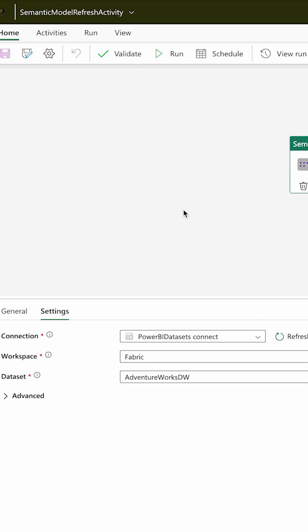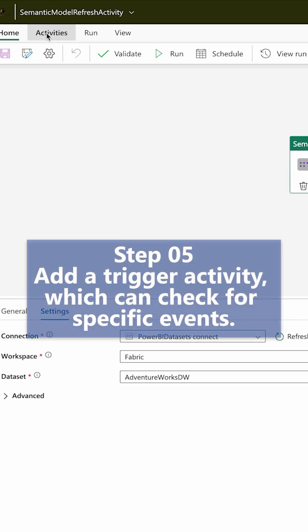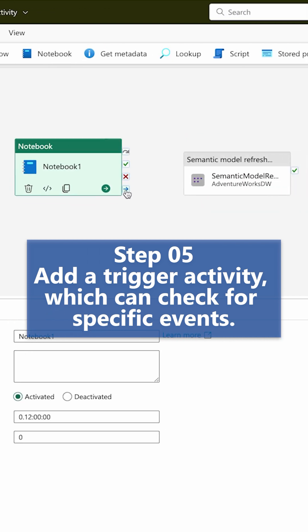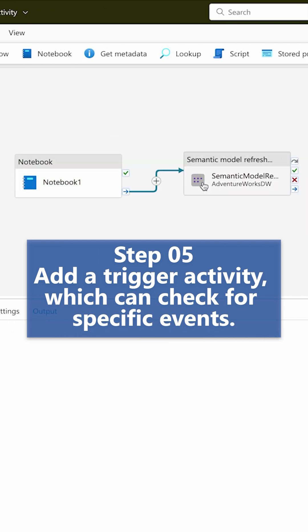If you would like to connect this particular data pipeline with some other activities, you can also do that. Let's say you would like to run a notebook. Connect this notebook to this activity.